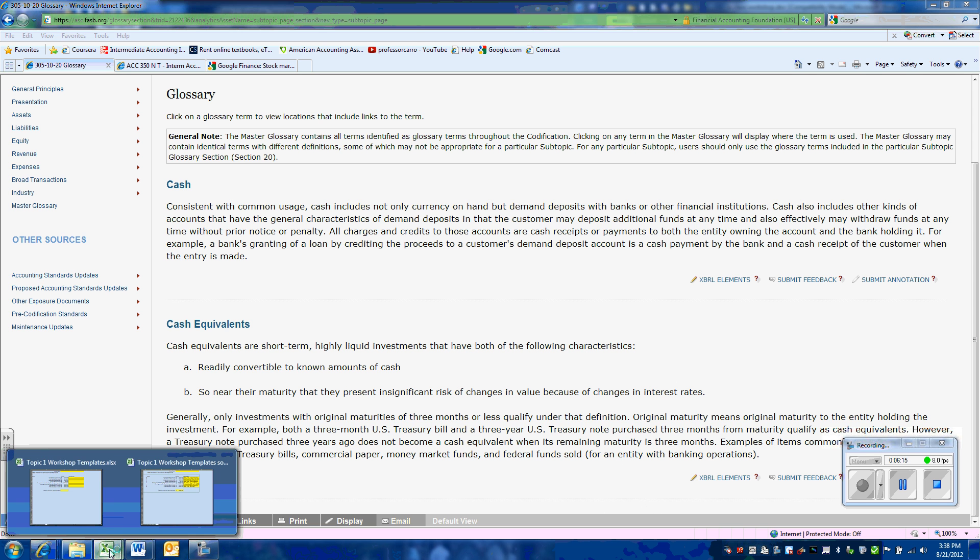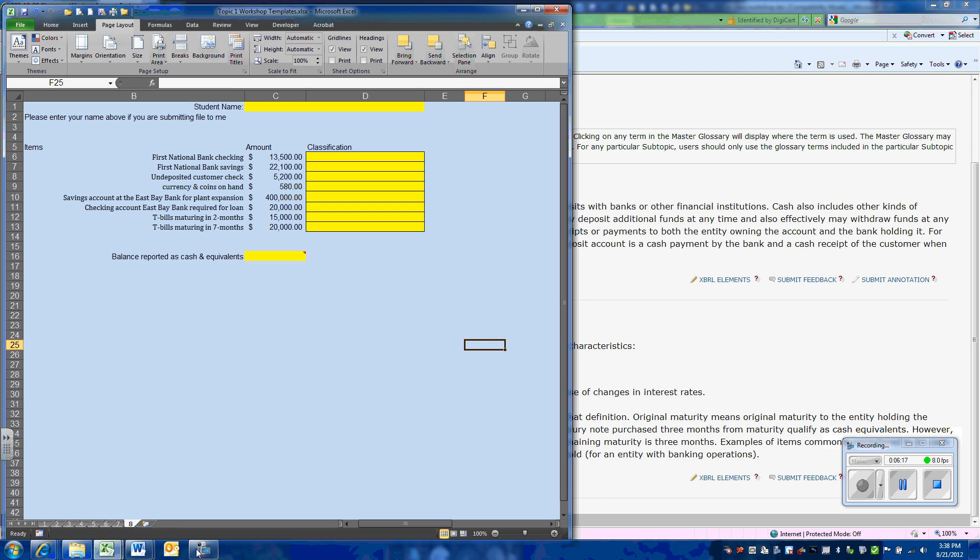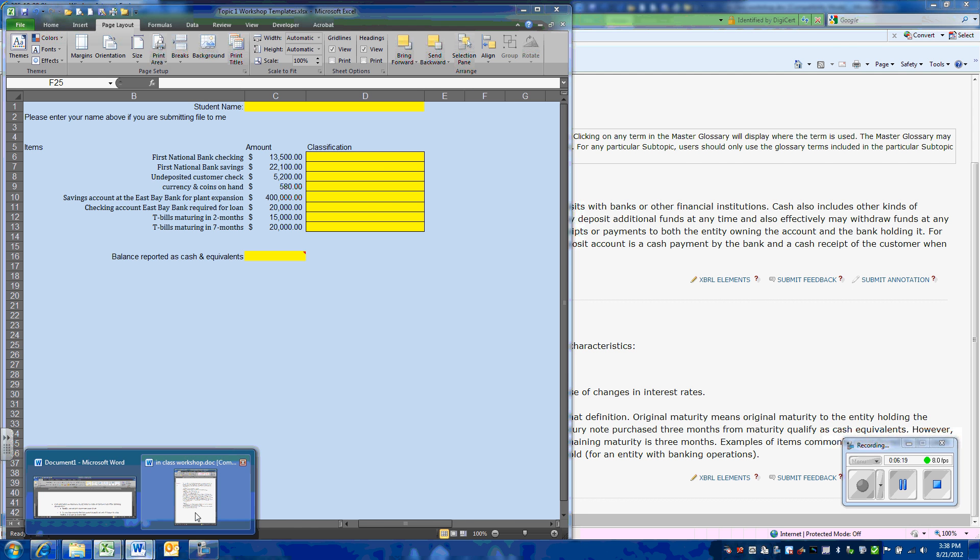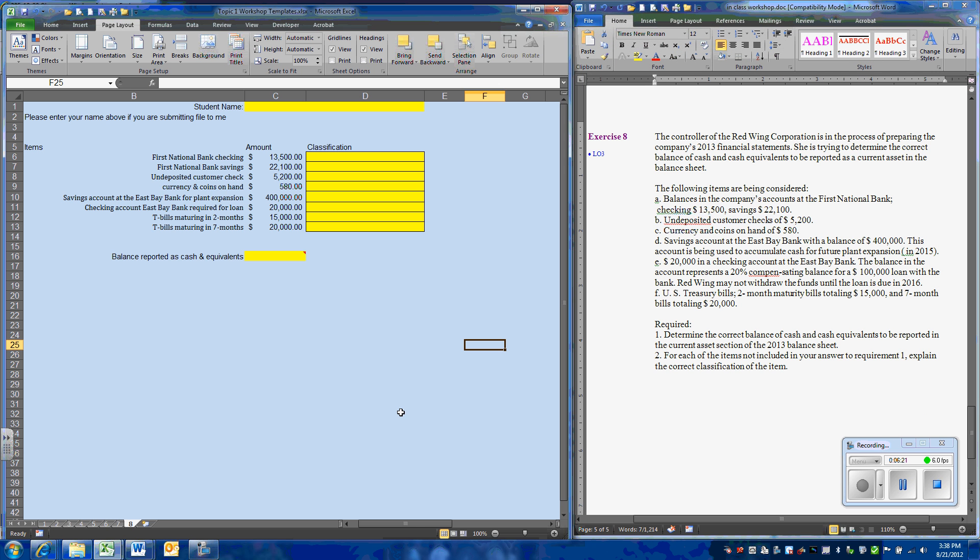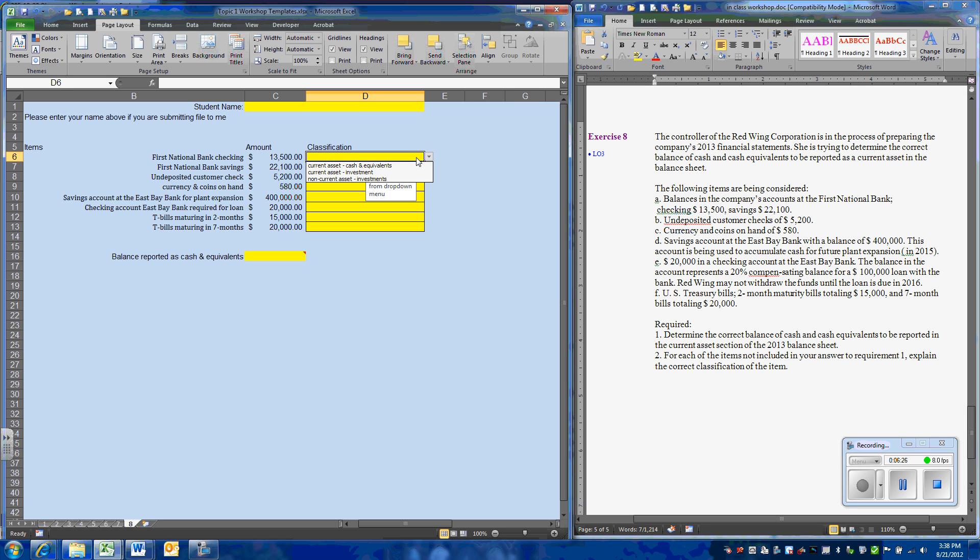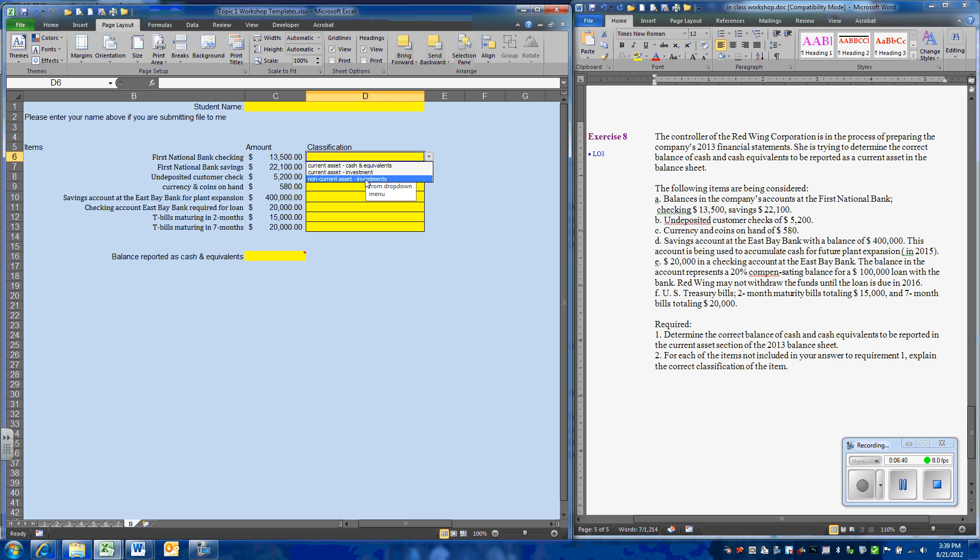Now we have our definition, we can work on our problem. We have a number of items. Our task is to determine whether these are current assets which will be in the cash and cash equivalents accounts on the balance sheet, whether we have a current asset that will be carried as an investment, or a non-current asset investment.